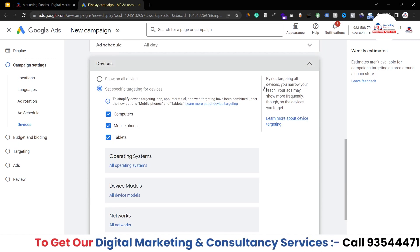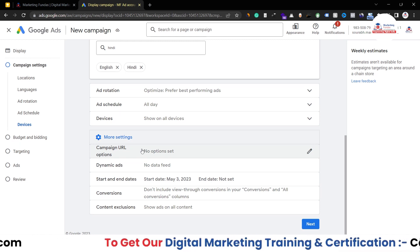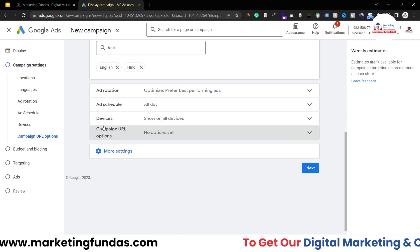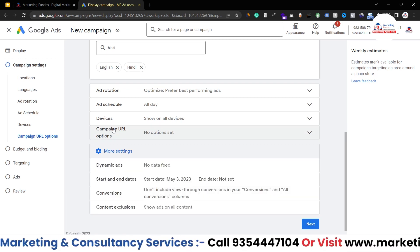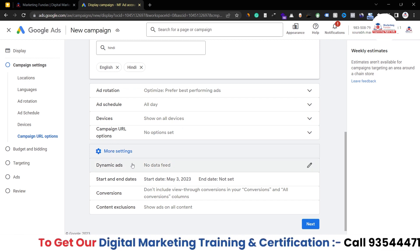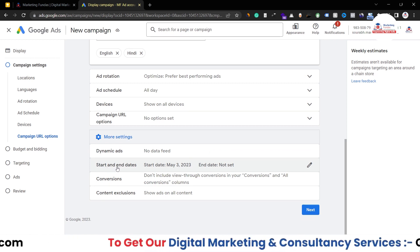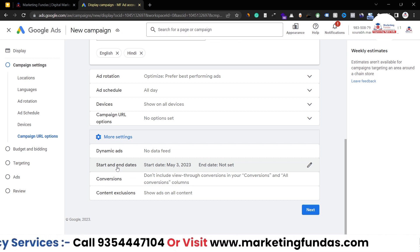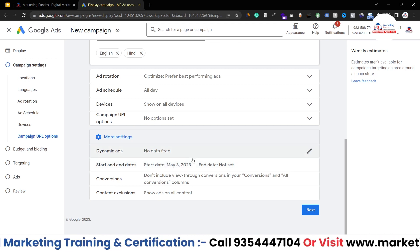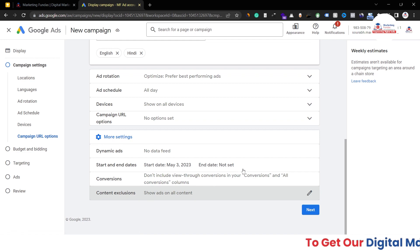The Campaign URL option is for tracking campaign data using third-party tools — I'm not using it now. Dynamic ads — we're not running dynamic ads so I'm skipping that. For Start and End Date, let's say today is May 3rd 2023 and you want to start running ads on May 5th — you can set a start date and optionally an end date. For conversions, you don't need to do anything here.